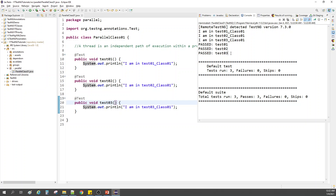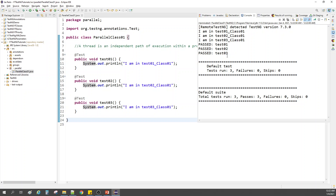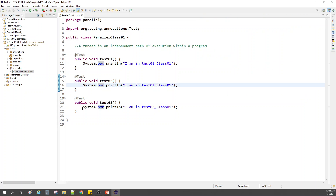We have three tests passed and they are printing the statements successfully. Now we know that TestNG executes them in alphabetical order, one after the other — it executes tests in sequential manner. But we want to execute them in parallel, so let's see how we do that.